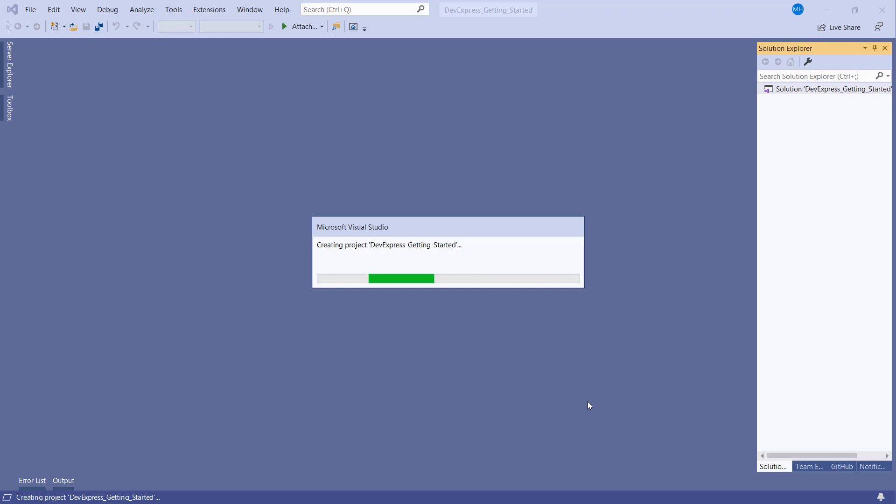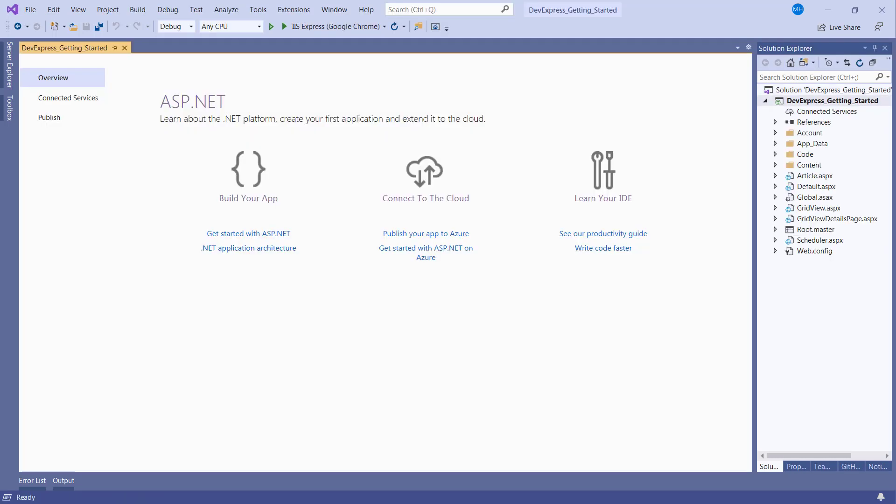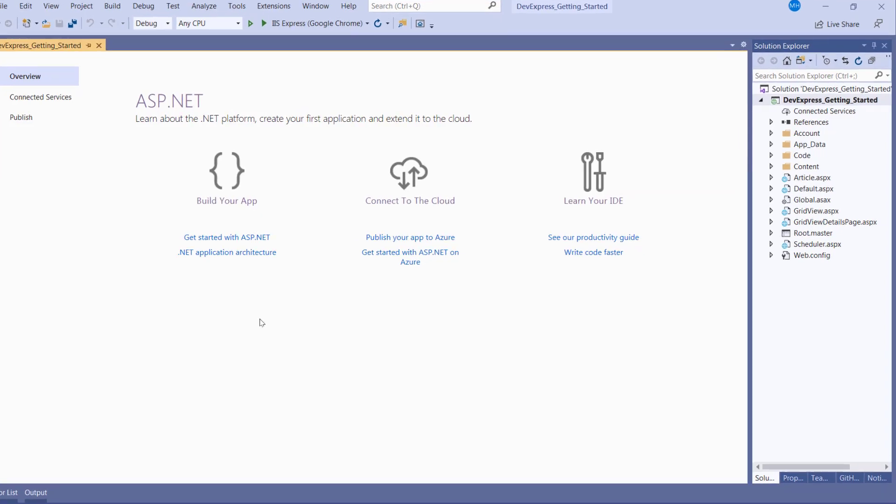The ASPX spreadsheet is an Excel-inspired control that allows you to introduce spreadsheet functionality to an ASP.NET application. Now, let's add a spreadsheet.